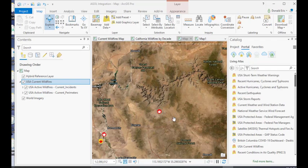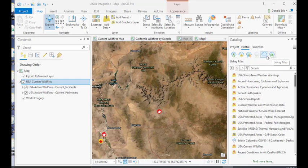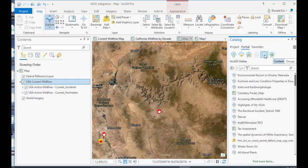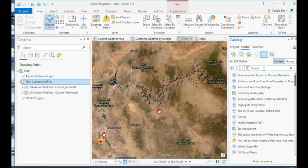You can see in this case, I've already logged in, and then I've opened up the catalog pane, clicked on the portal tab, and right now I have the Living Atlas collection selected, but I'm going to switch over to ArcGIS Online, which is going to be any publicly available content. In theory, anyone could have uploaded this content.